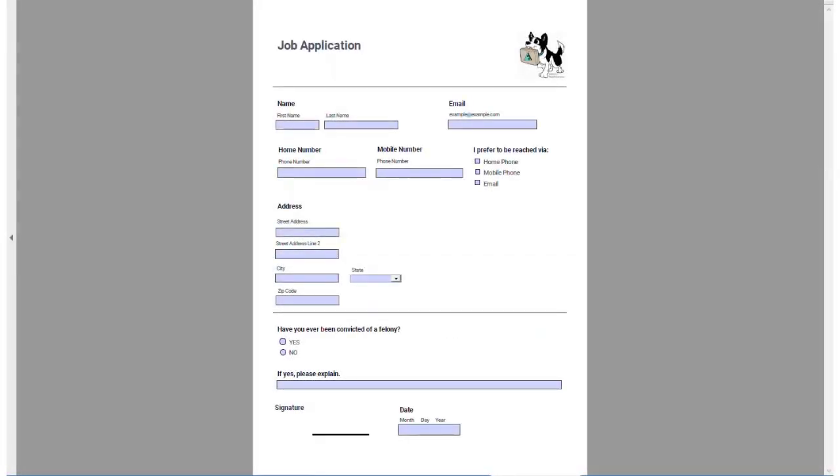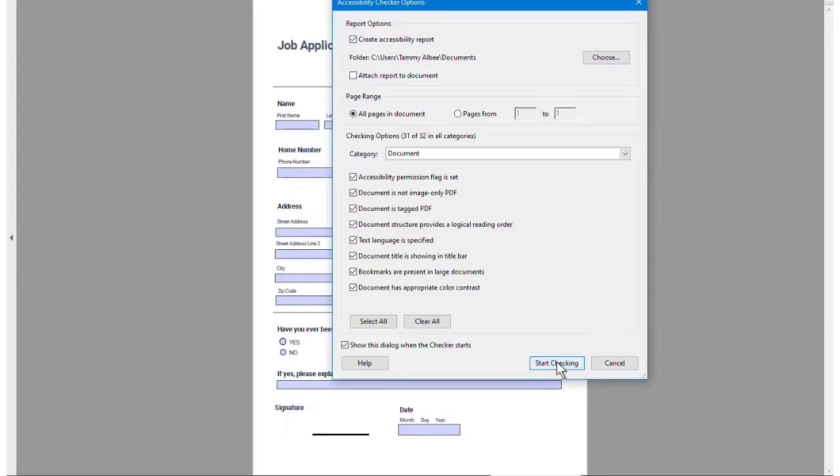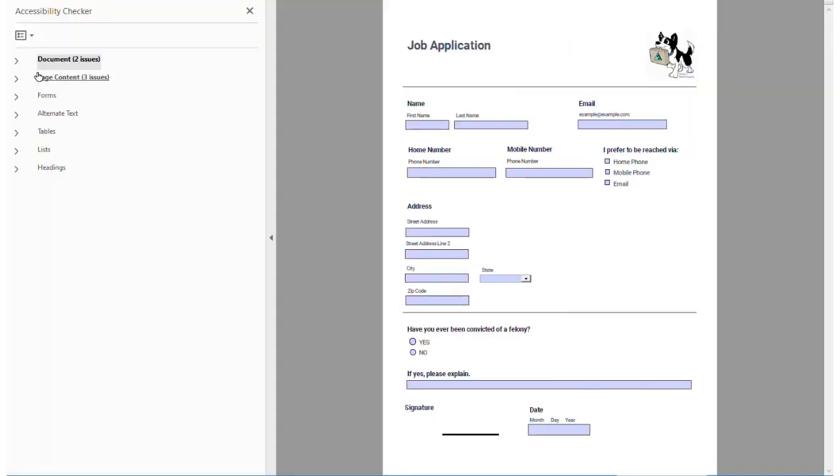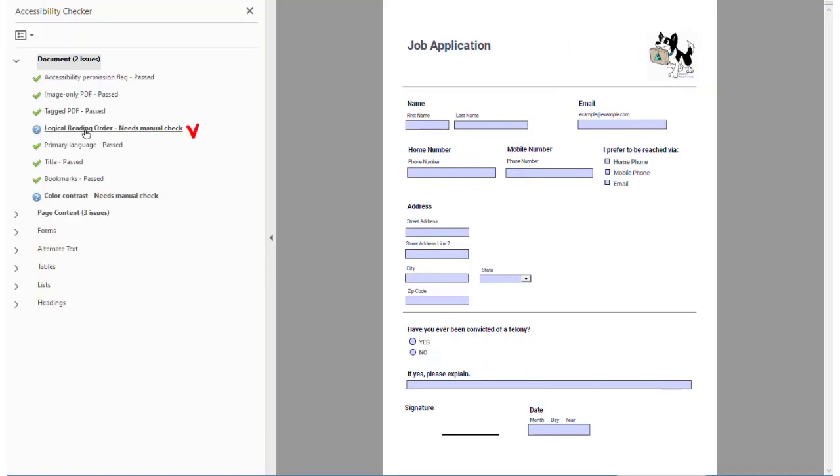After exporting your remediated fillable PDF form, validating your form using an accessibility checker will pass all but the necessary manual checks.